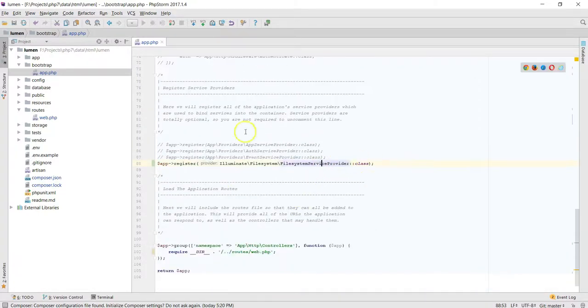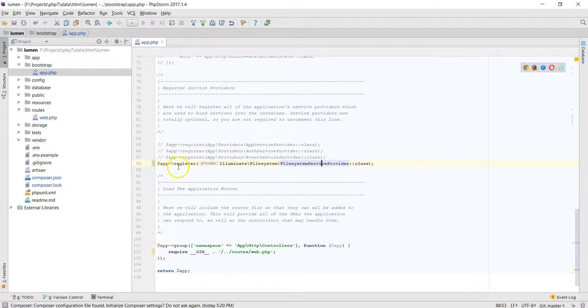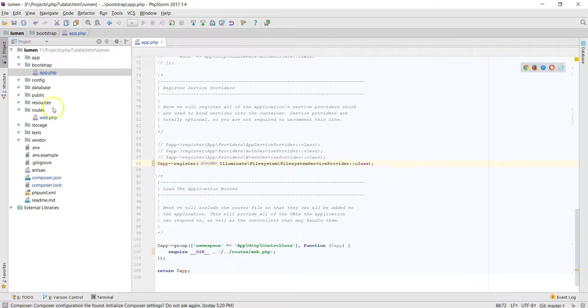You need to register the filesystem, so add this over here.